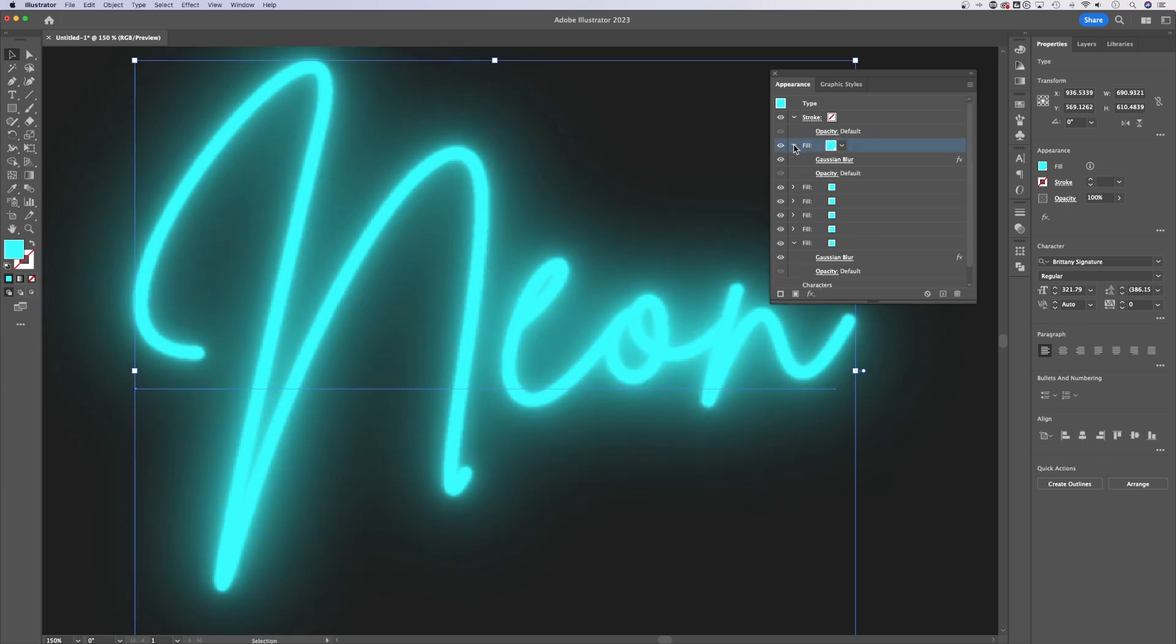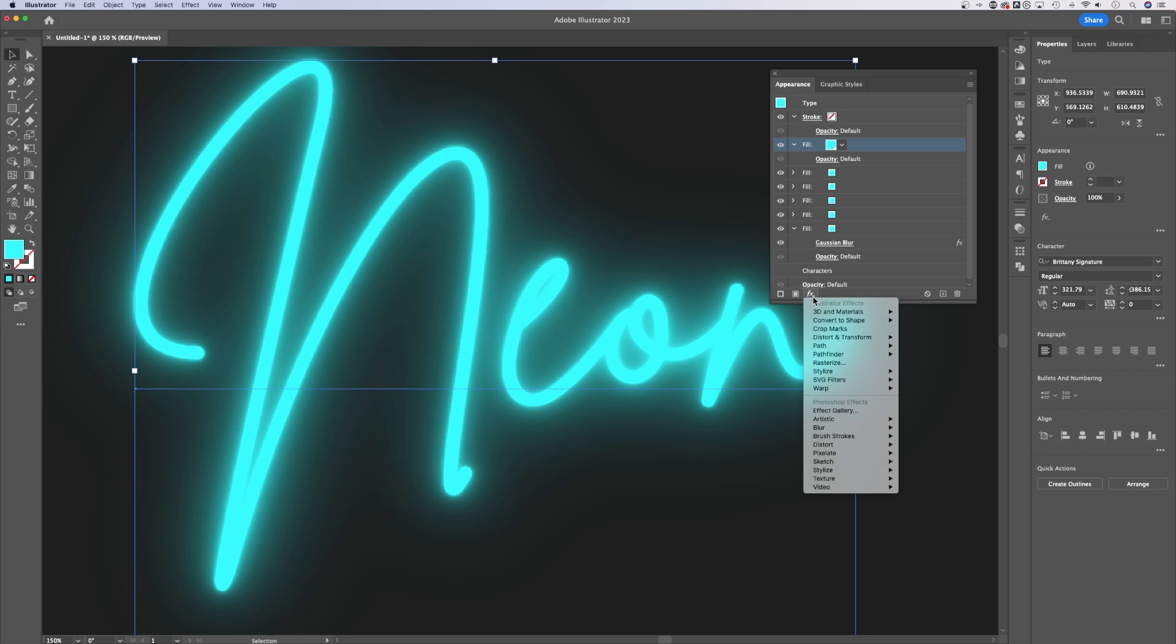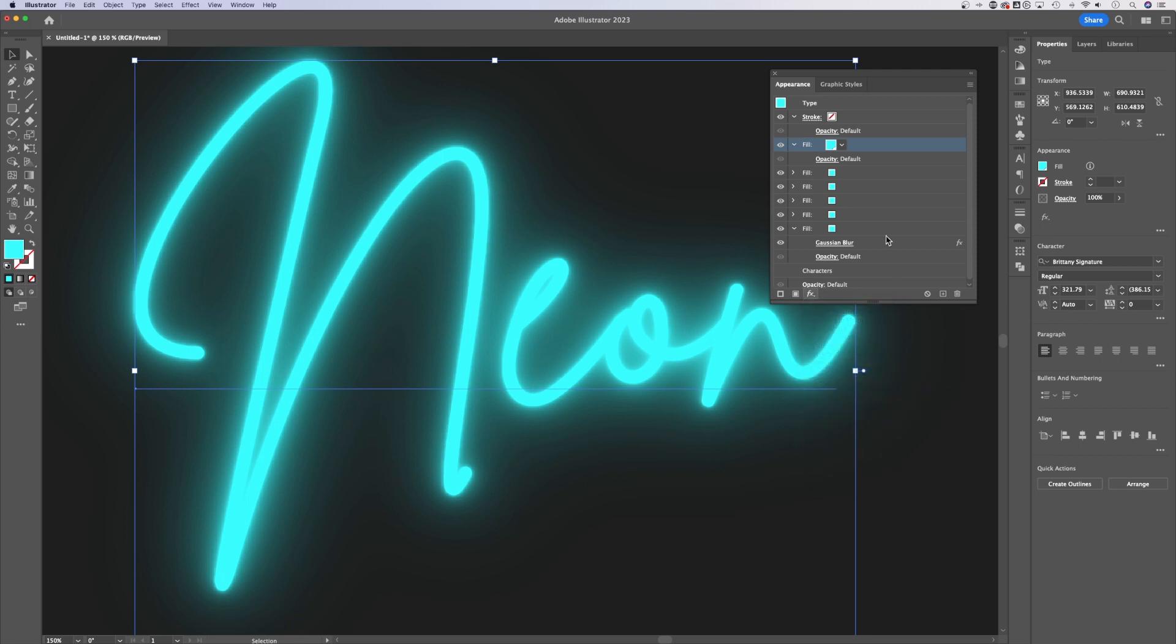Now this top fill, I'm actually going to remove the Gaussian Blur, select it, hit the trash can. Instead, I'm going to add an effect called Inner Glow. That's in Stylize down to Inner Glow. Now this Inner Glow, I'm going to leave on screen.